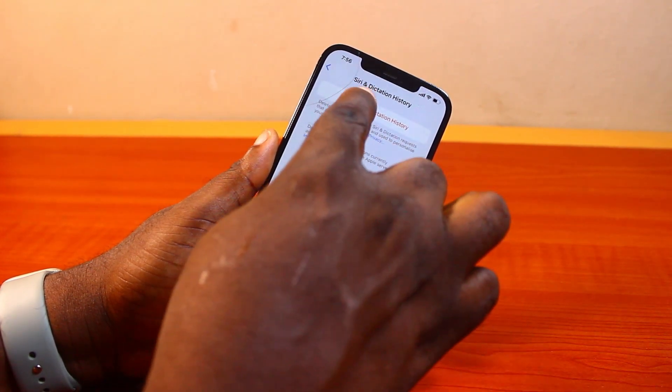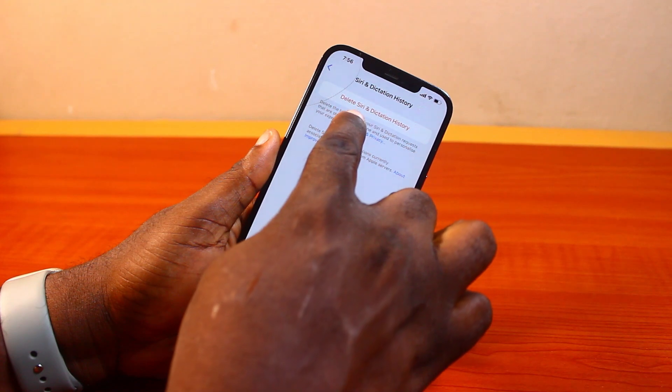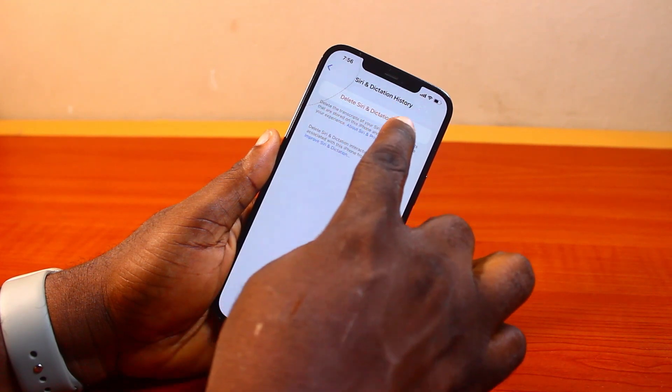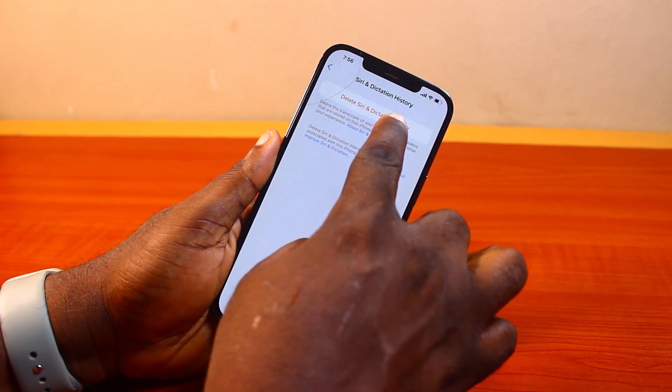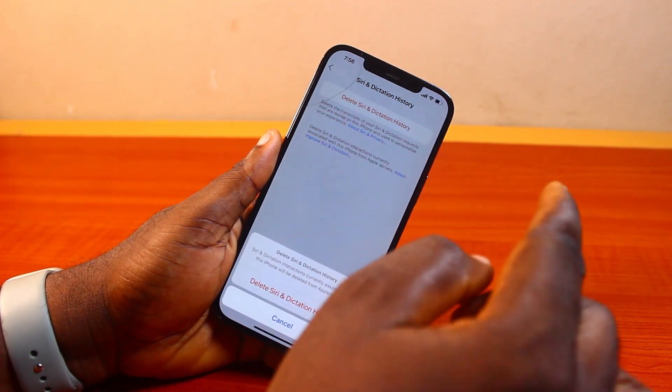Then once you click on that, you'll see 'Delete Siri and dictation history' — go ahead and click on it.